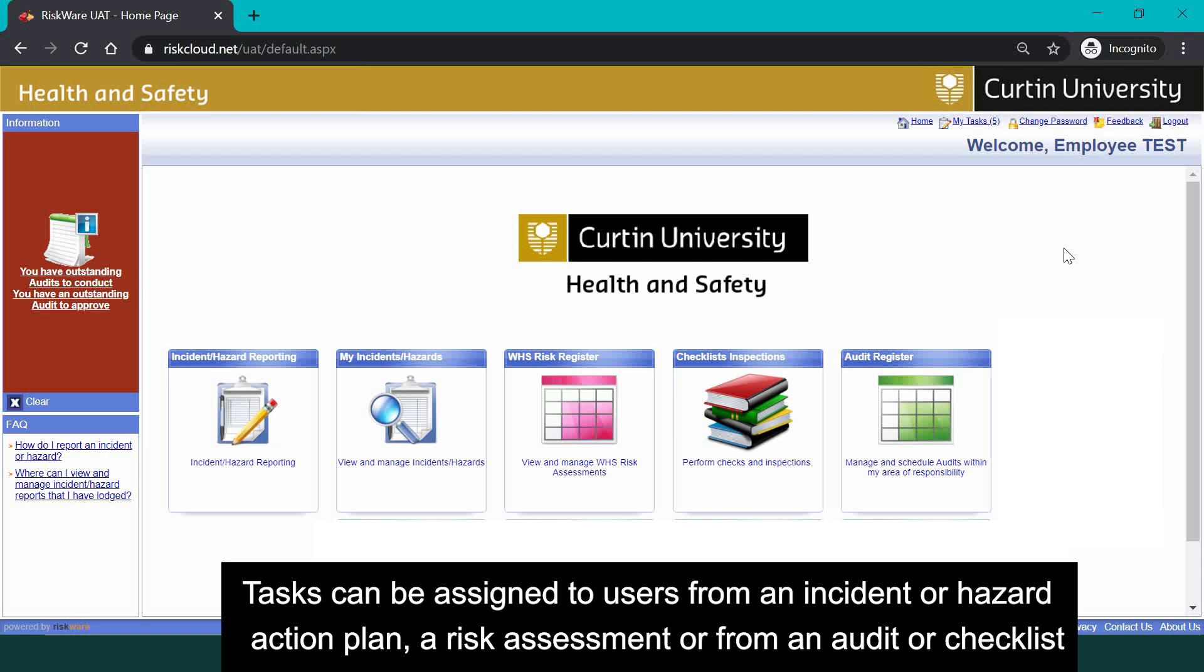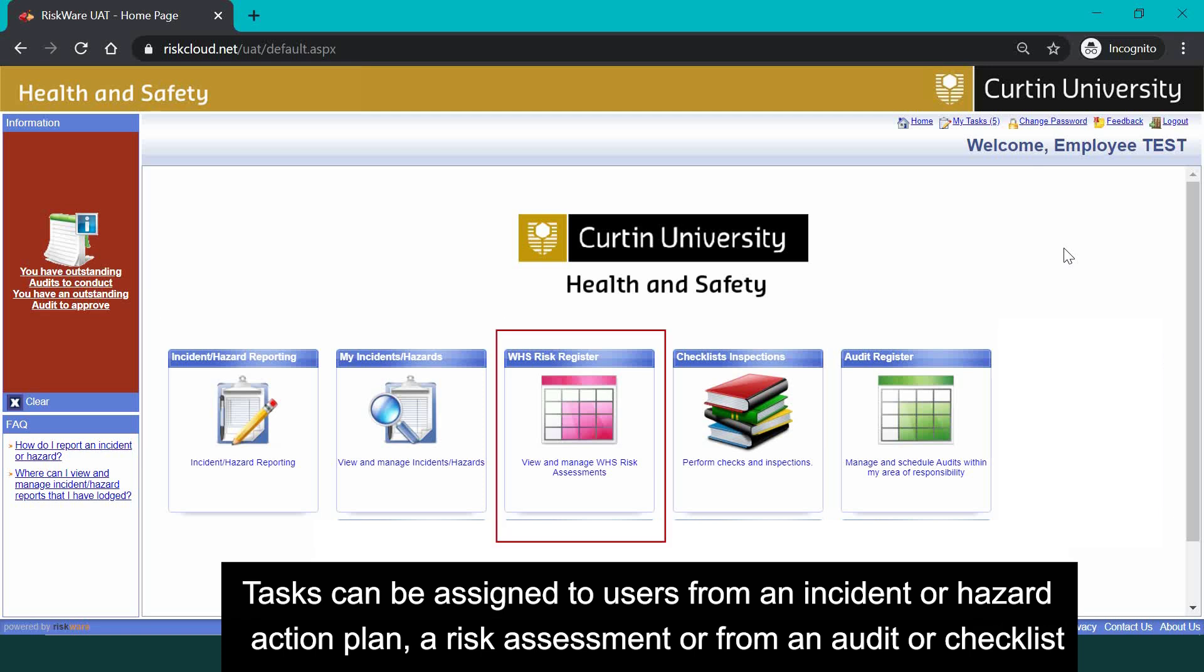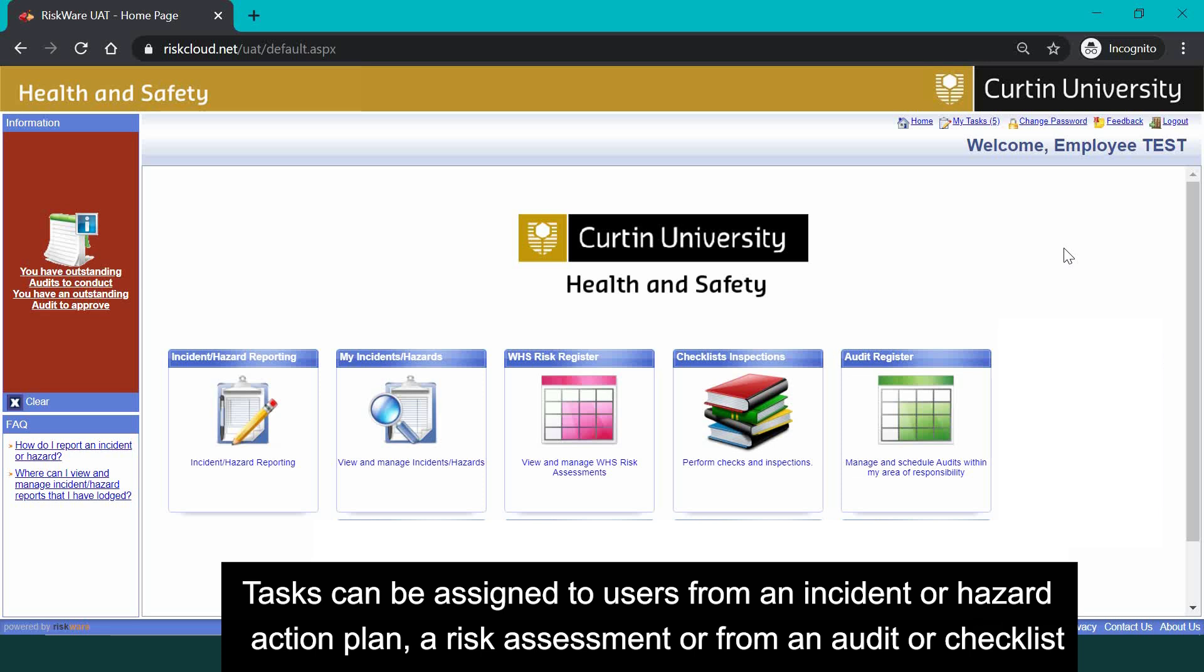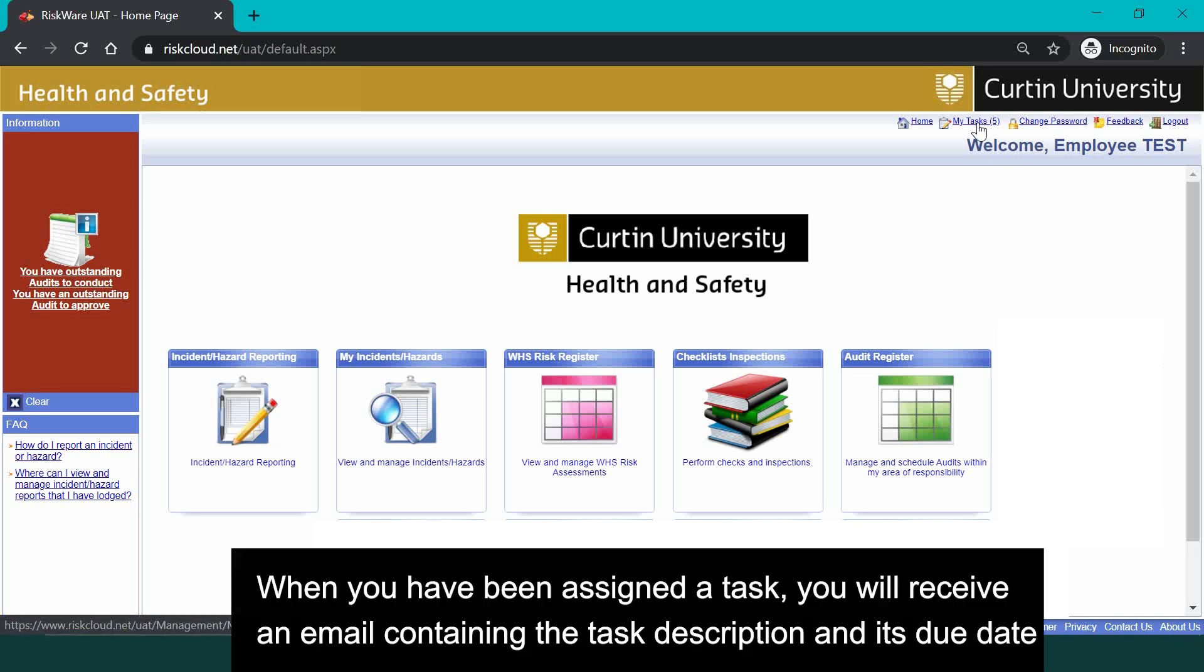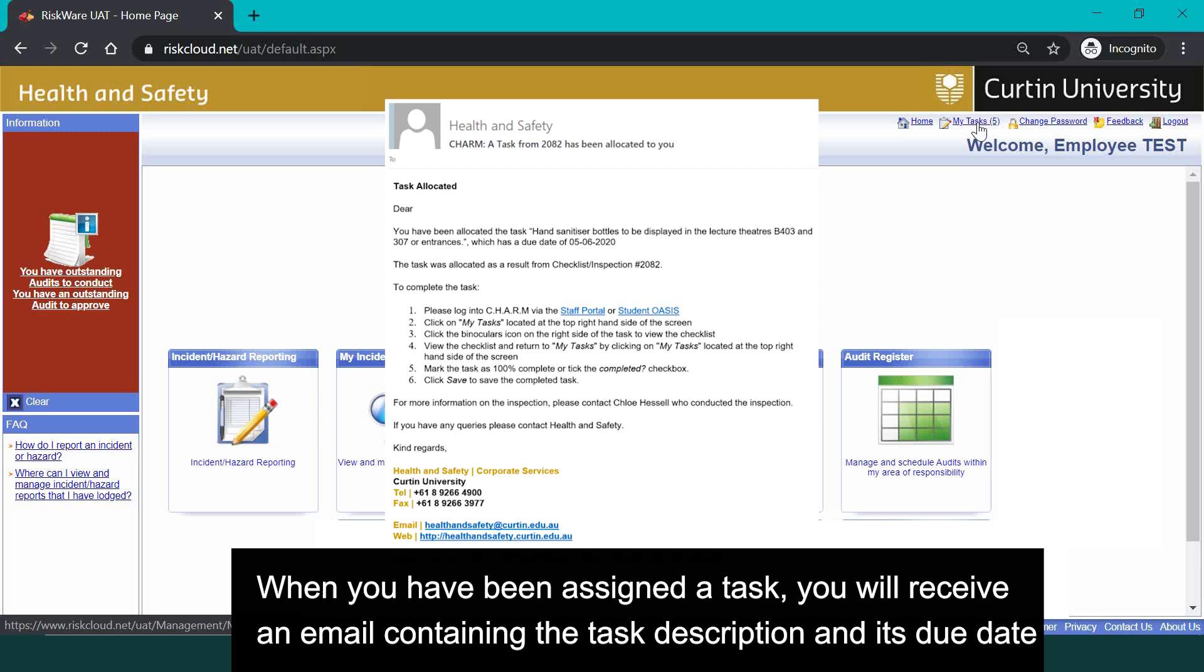Tasks can be assigned to users from an incident or hazard action plan, a risk assessment, or from an audit or checklist. When you have been assigned a task, you'll receive an email containing the task description and its due date.